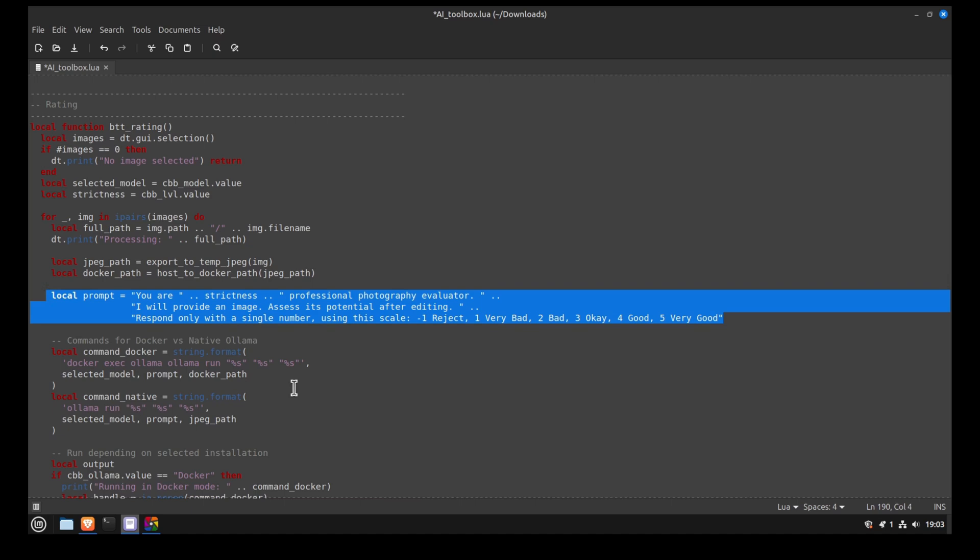The ranking tool works like the tagging tool. We check the number of images selected and export them as JPEG. Next, we create the prompt. So we ask the AI assistant to evaluate our pictures. From Darktable, we can select the strictness and what we select will be used to generate the prompt.